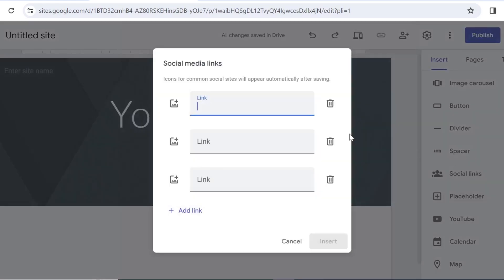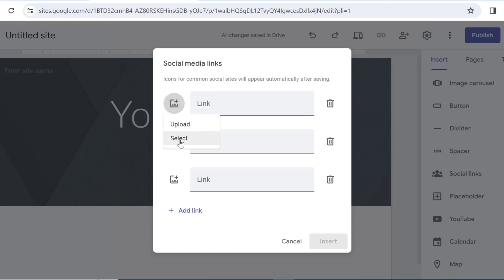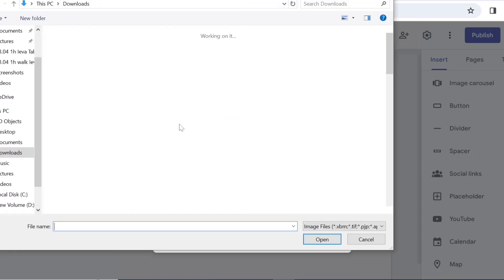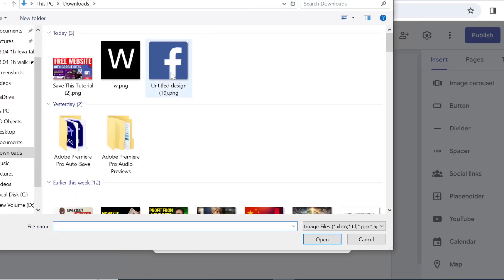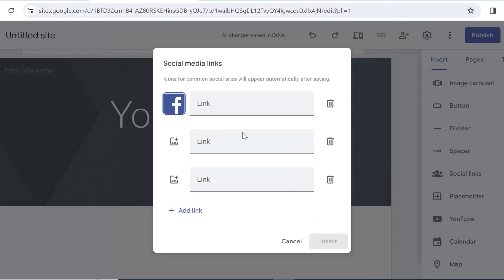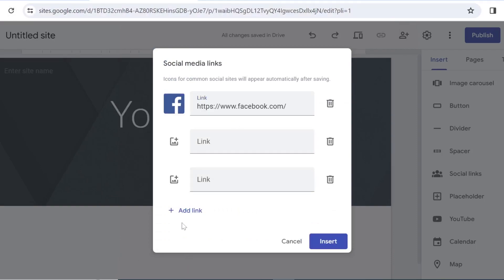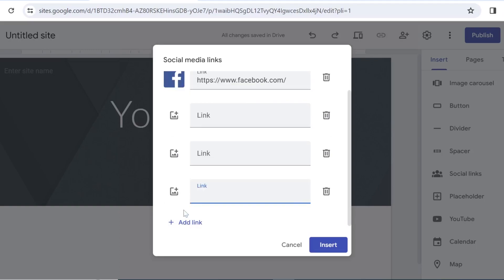So once you click on it you can then start adding the images and adding the links to your social media profiles. So let's go ahead on the first one — you can select images from your drive or upload from the computer. I will just select the Facebook icon and then insert the link to your profile. From here, add link allows you to add more links and you will be able to add up to 10 links of your social media profiles.